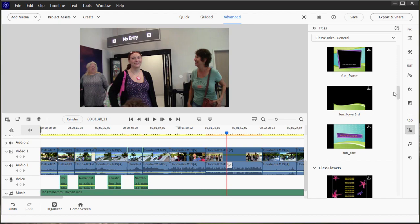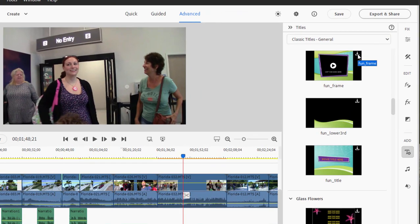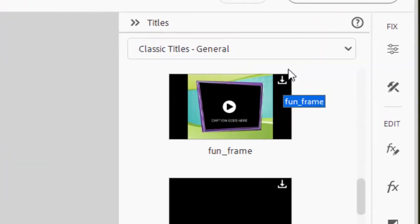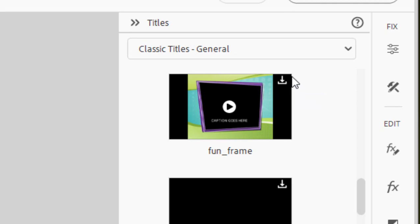You notice a great number of them have a little indicator in the upper right-hand corner. That means that they're not yet downloaded to the program, but the very first time you use them, they'll be downloaded and installed, and then they'll be yours forevermore.